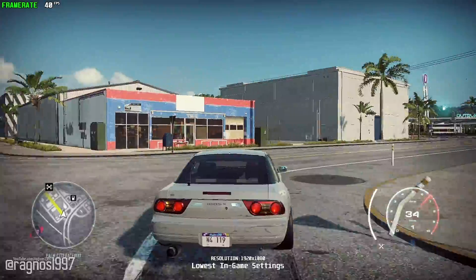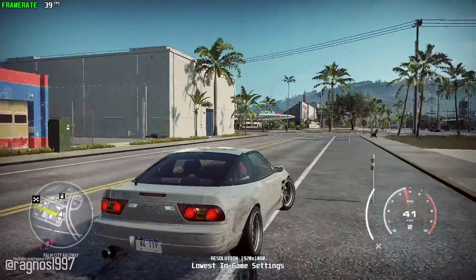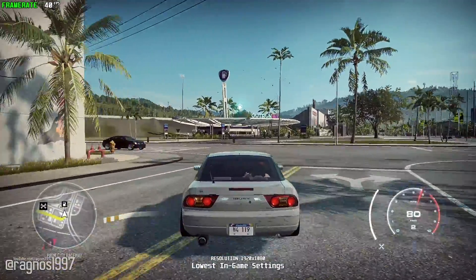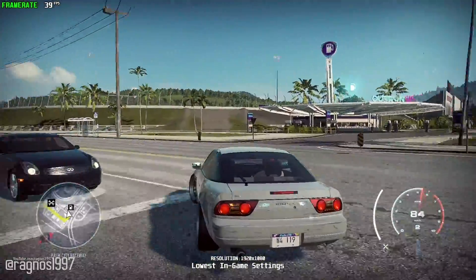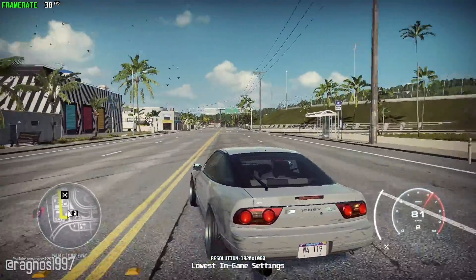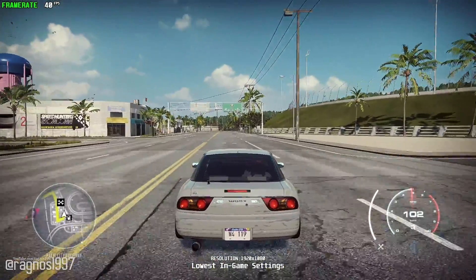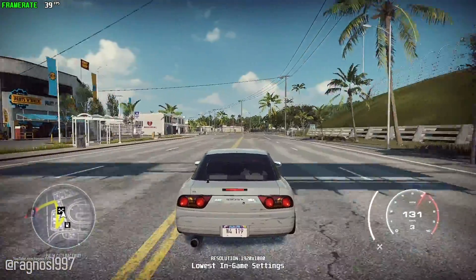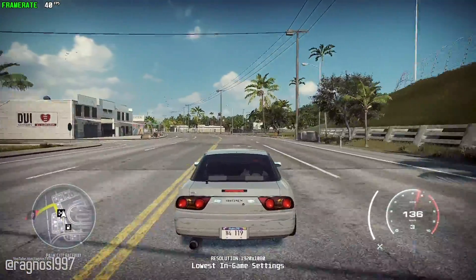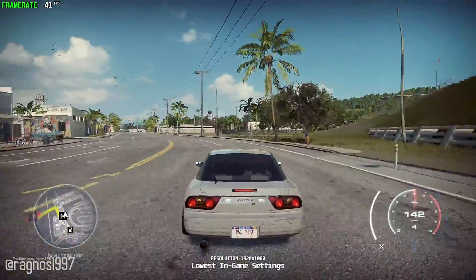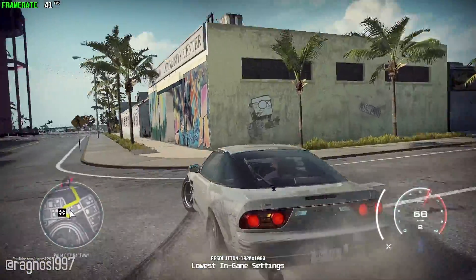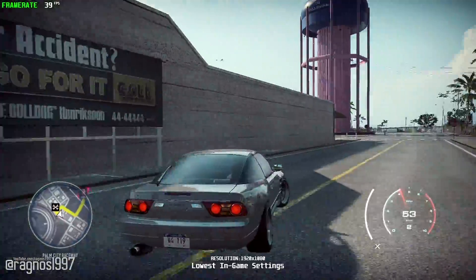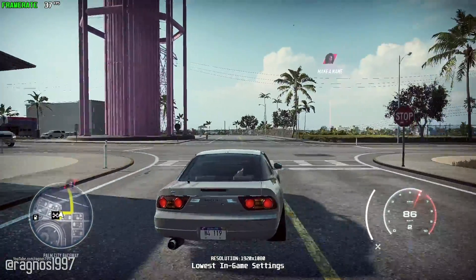To say that Need for Speed Heat looks horrible would be an understatement — it looks way worse than the Need for Speed Reboot. But don't let that distract you from the fact that this game can be and is very enjoyable. It looks good during nighttime; that's at least one positive thing about the graphics this game has on offer.